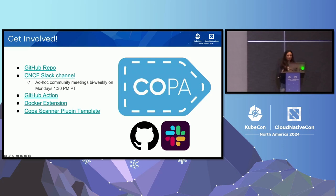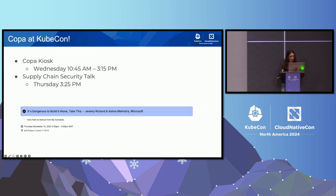For anyone that wants to get involved, you can check out our GitHub repo and our CNCF Slack channel. We have ad hoc community meetings bi-weekly on Mondays at 1:30 Pacific Time. You can also check out the GitHub Action and Docker Extension integrations. If you want to try Copa with your own scanner, you can do that using the Copa scanner plugin template. And if you want to learn more this week at KubeCon, you can check out the Copa kiosk at the Project Pavilion on Wednesday, as well as the supply chain security talk called "It's Dangerous to Build Alone, Take This."